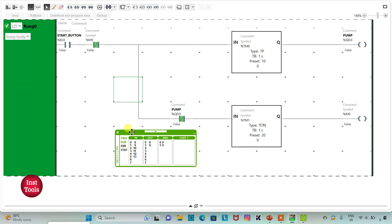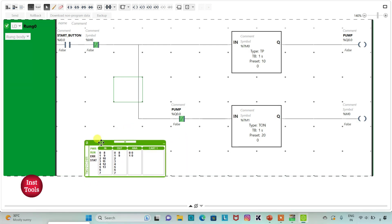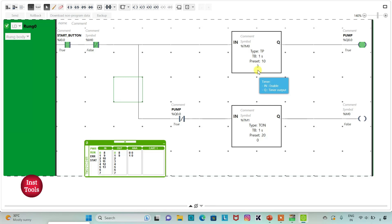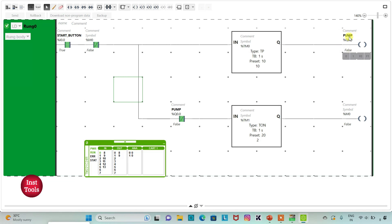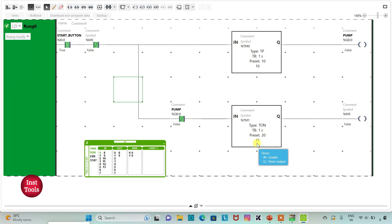So when I turn on start button, that is %I0.0, pump gets on for 10 seconds. Pump gets on for 10 seconds: 2, 3, 4, 5, 6, 7, 8, 9, 10. And after 10 seconds, pump gets turned off.